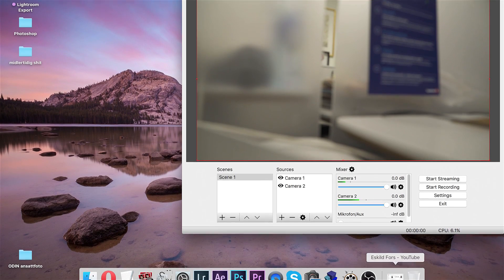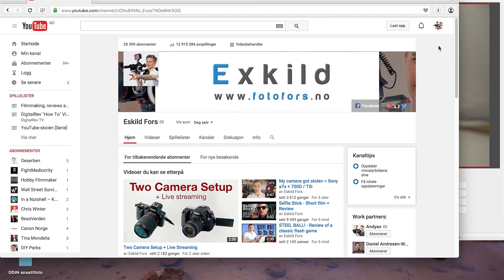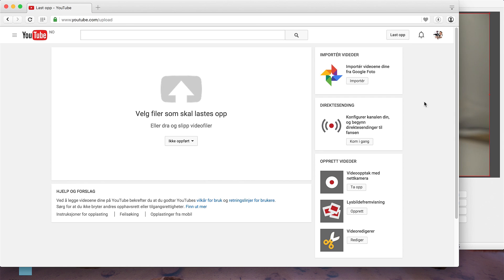Now open your YouTube, select Upload and get started.